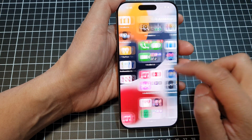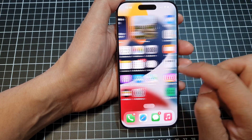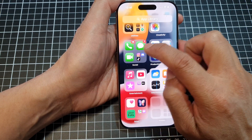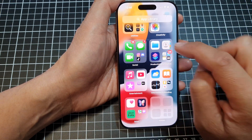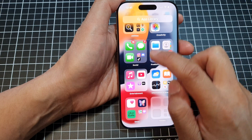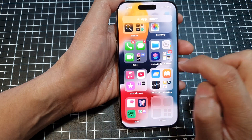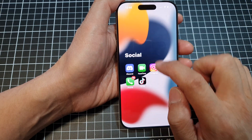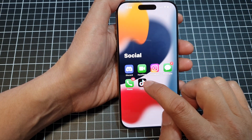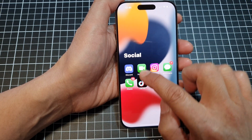You need to drag it out onto the home screen. The app is now in a folder — in this case the Social folder. Touch and hold on the app and drag it out.